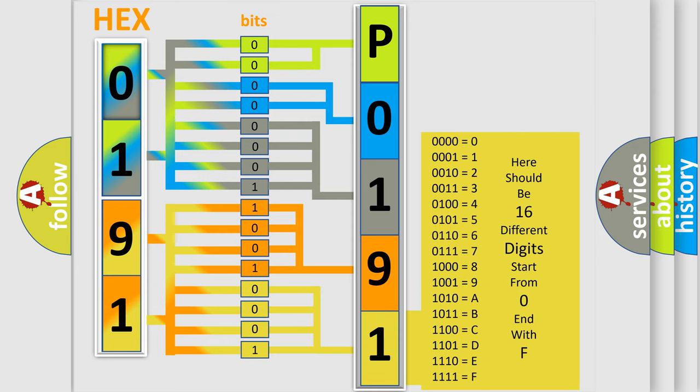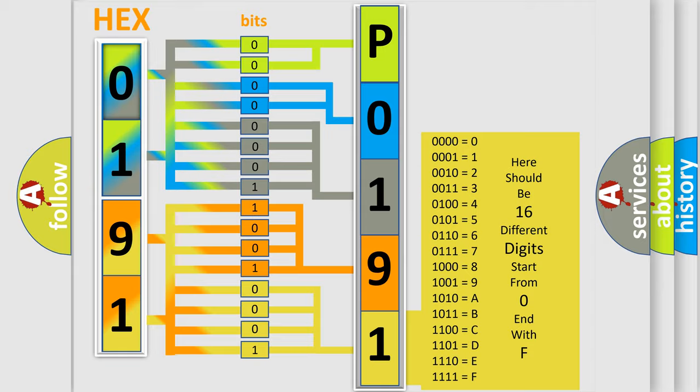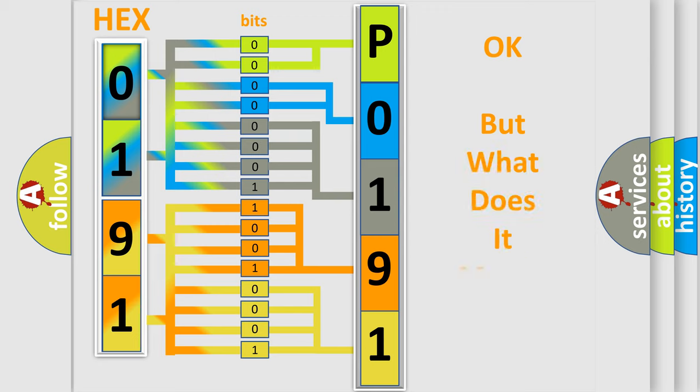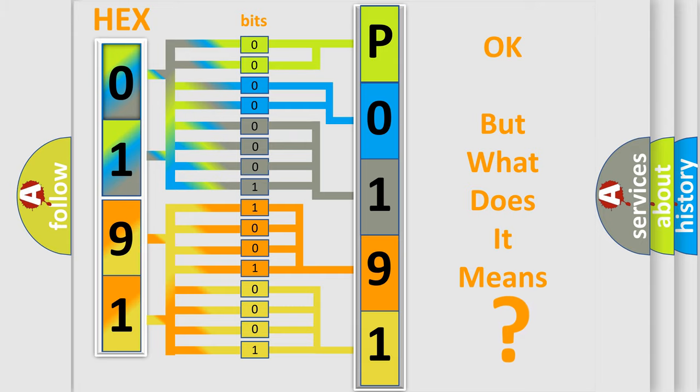We now know in what way the diagnostic tool translates the received information into a more comprehensible format. The number itself does not make sense to us if we cannot assign information about what it actually expresses.